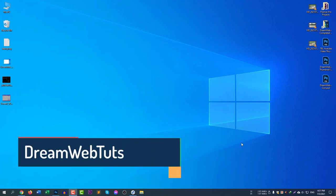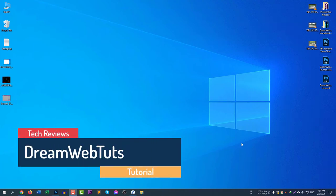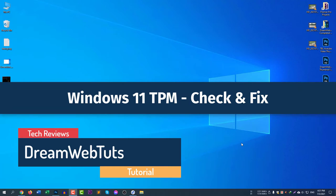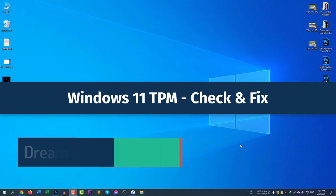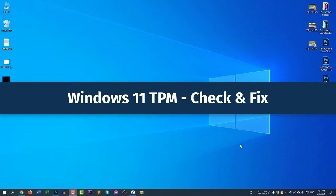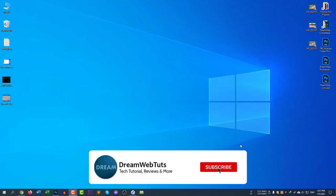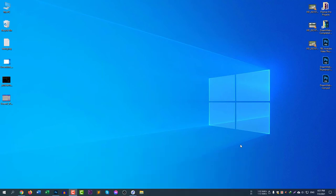Hello everyone, welcome to DreamWebTuts YouTube channel. Today I will talk about Windows 11 TPM and how to check TPM and fix the TPM 2.0 not supported issue. Before we get started, don't forget to subscribe to our YouTube channel DreamWebTuts to get more tutorials like this.